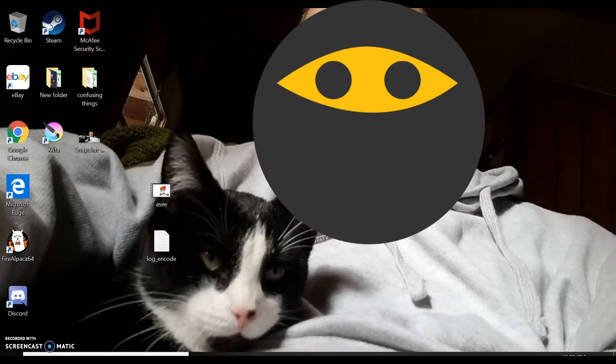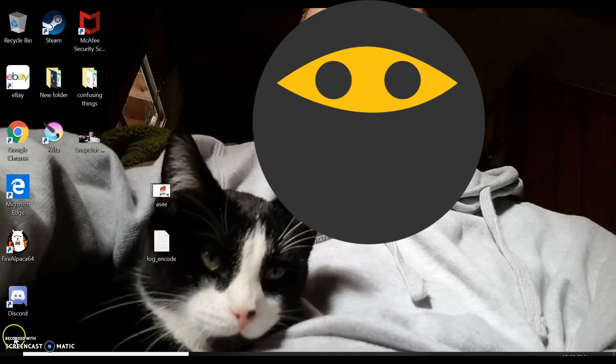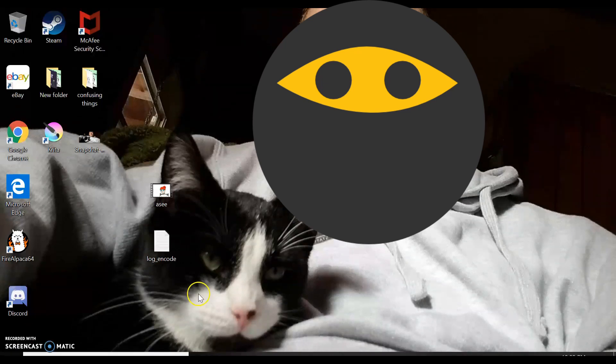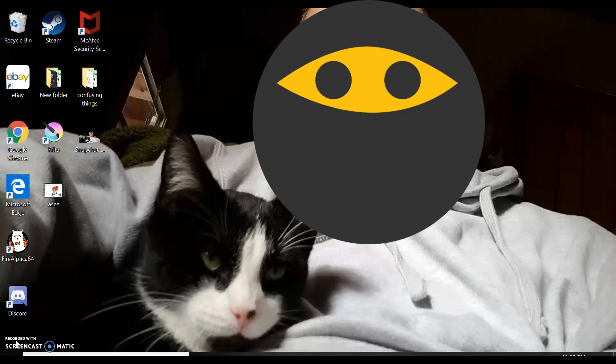And that's basically how you render animations on Krita. It's not that difficult, and it's not as difficult as all the older versions make it seem. Thank you.